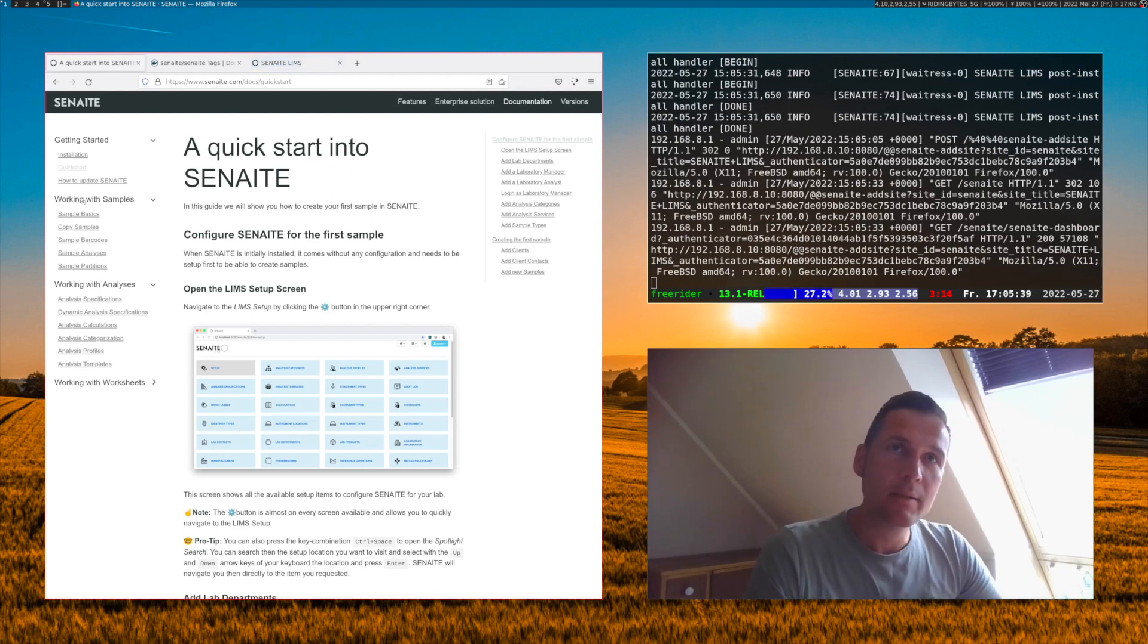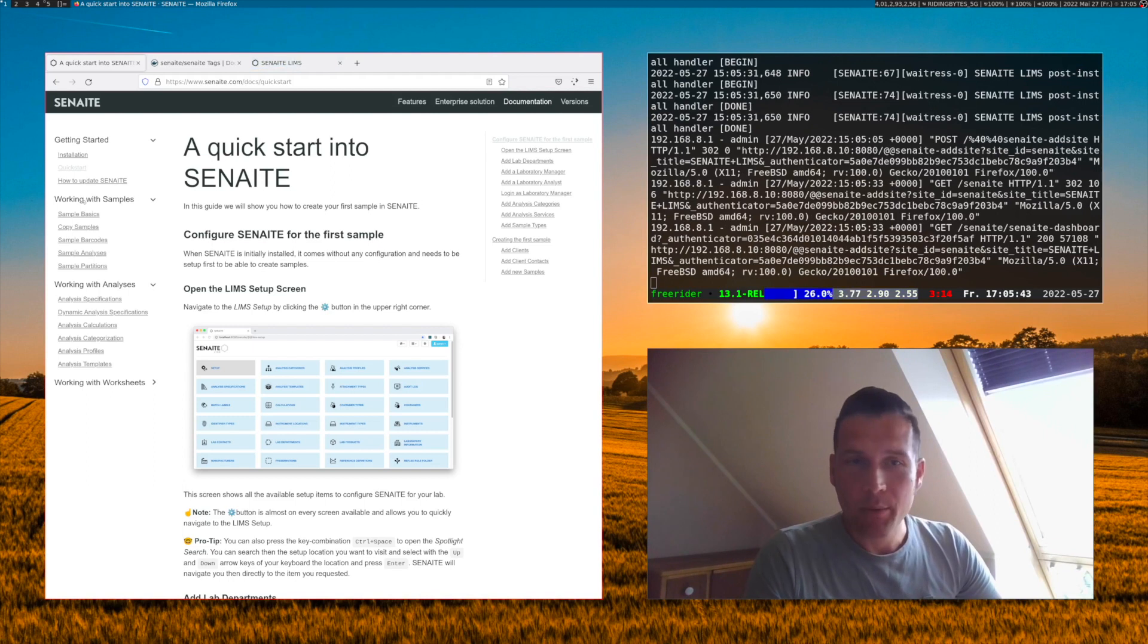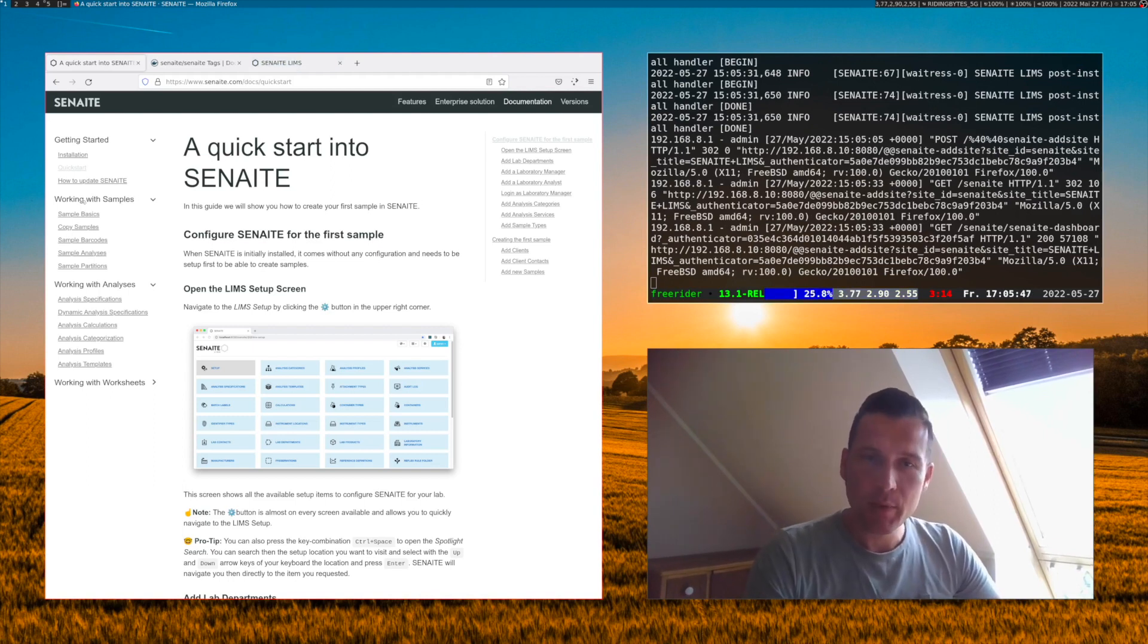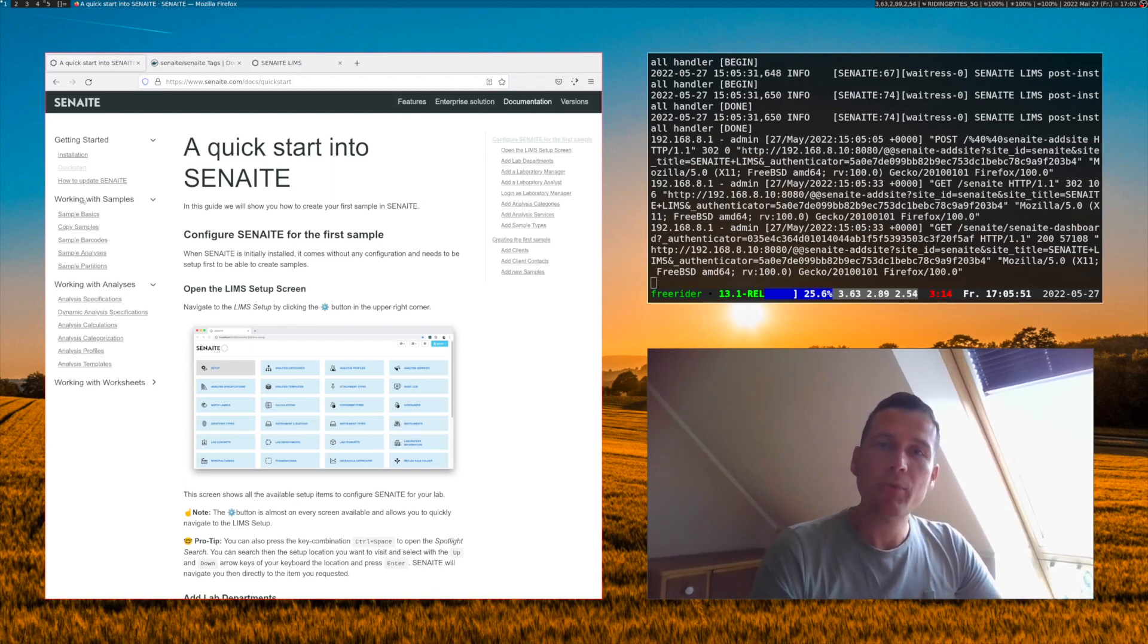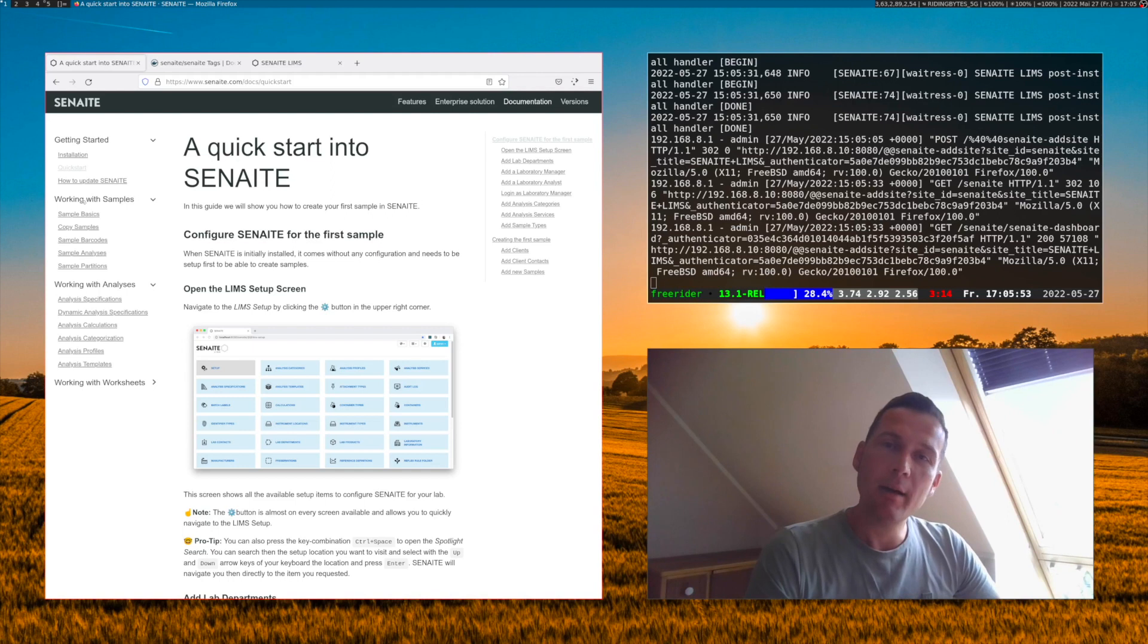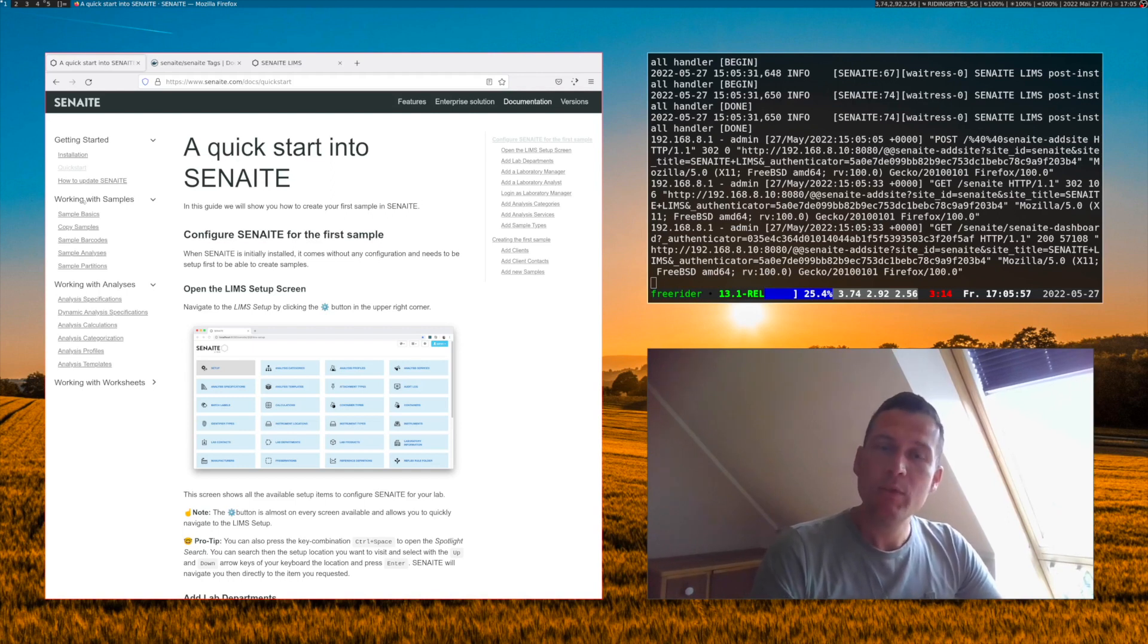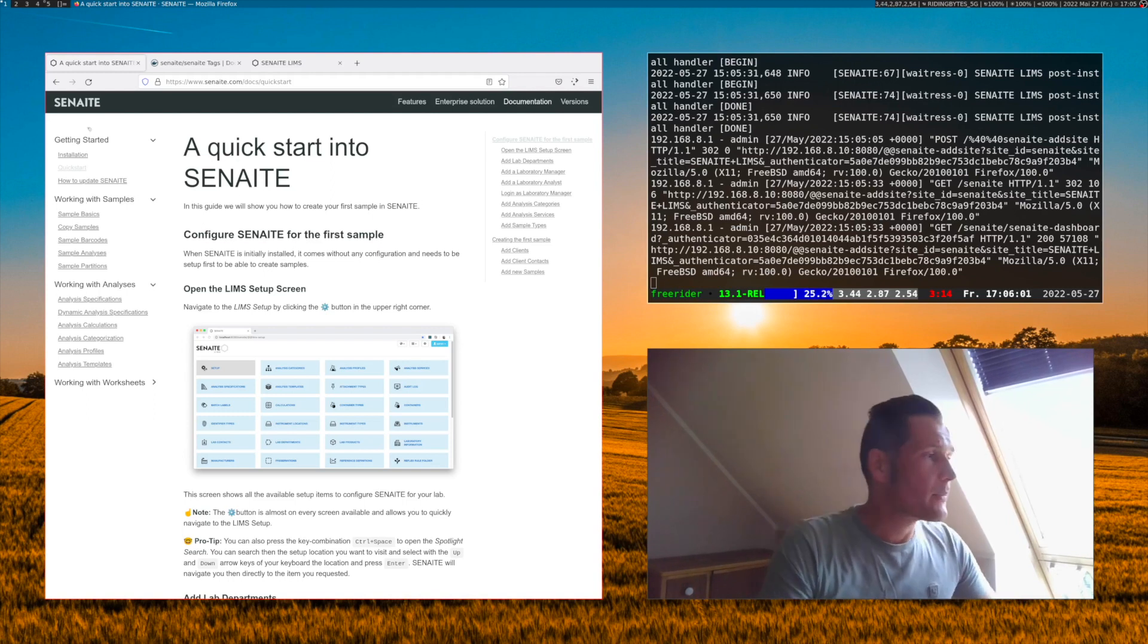how to work with worksheets, how to work with calculations and so on. This will give you a nice little overview about the functionalities that are inside Senn8 and help you decide if Senn8 is the right choice to go ahead for your laboratory.